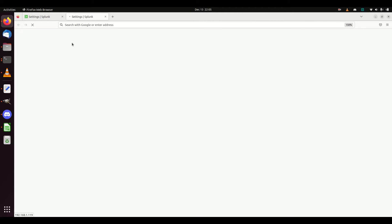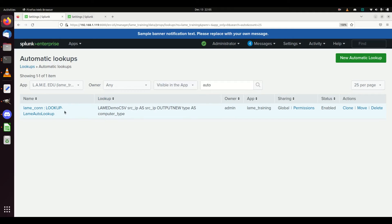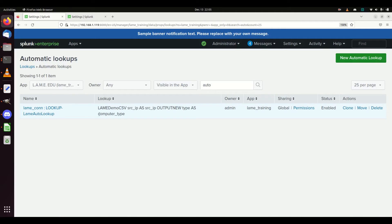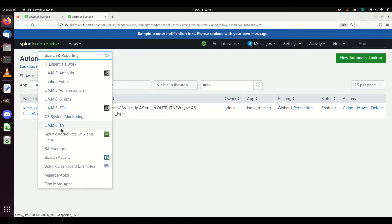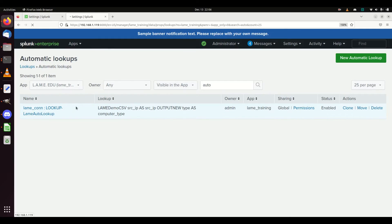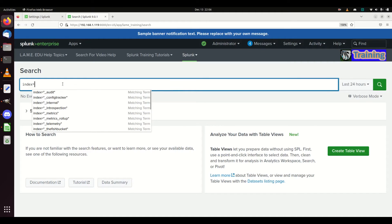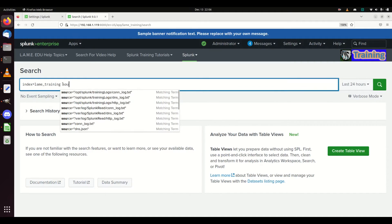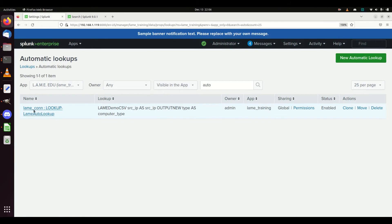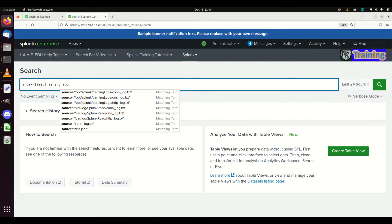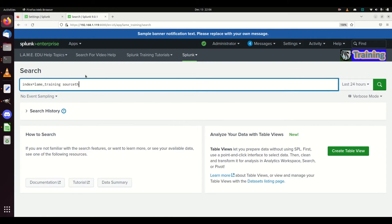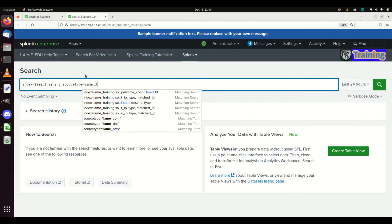I'm going to duplicate this tab. It does take a while - have a little patience. The worst thing that'll happen is you set this up, run your query, and the results aren't there, and you think you wrote it wrong. No - it just takes a little bit to propagate. Give it 10 to 15 minutes. Mine shouldn't take that long with not a lot of data, but we'll see. I'm going to go back into index equals lame training. Remember the auto lookup is working anytime on the lame con source type.